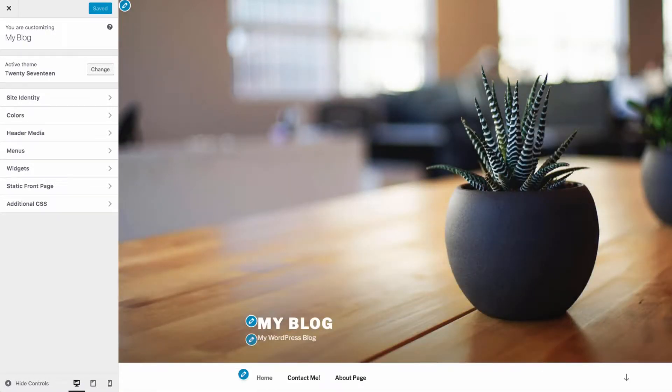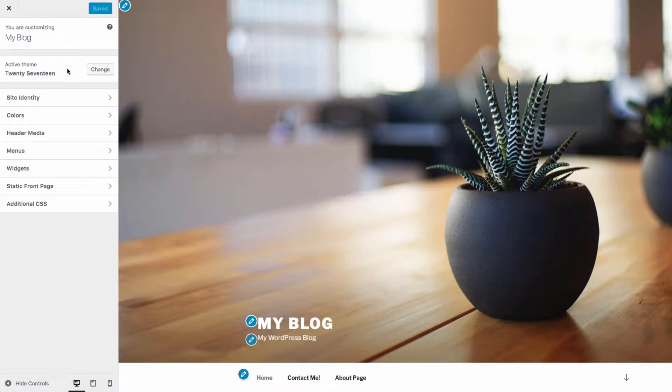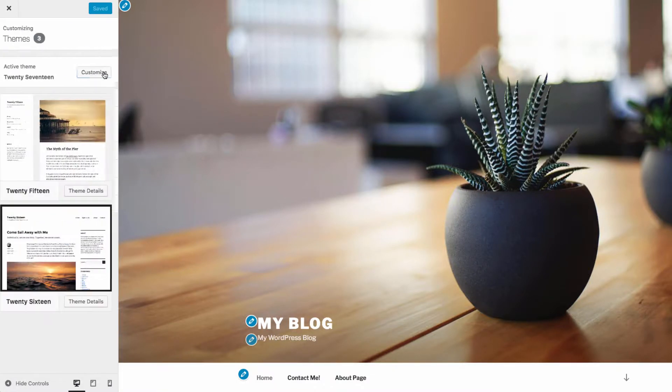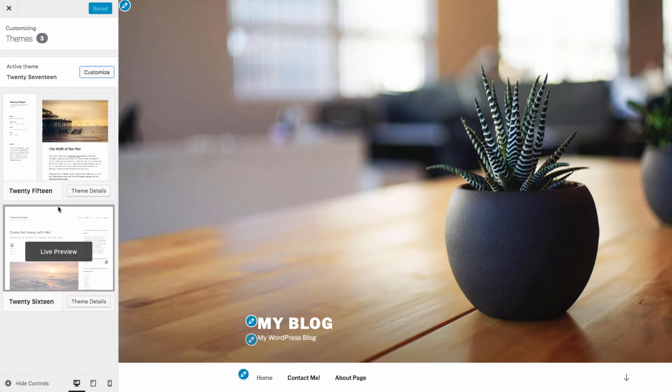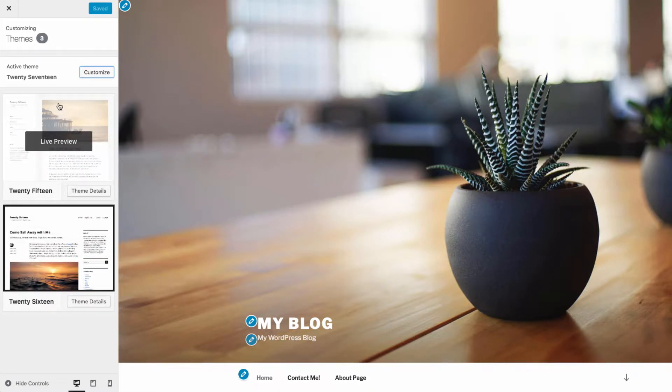This allows you to make changes to the appearance of your site and preview them before the changes go live. Here you can see the active theme, or you can also change the active theme of your site. You can see what themes are installed on your site. We'll talk about how to add more themes later.